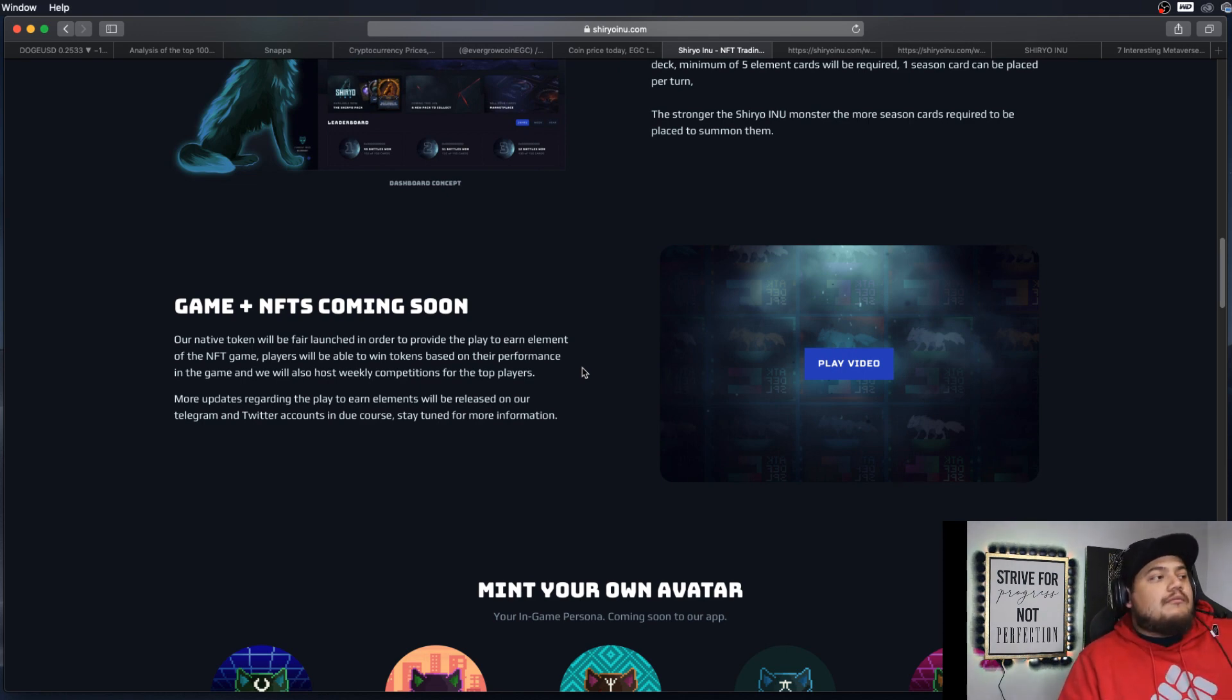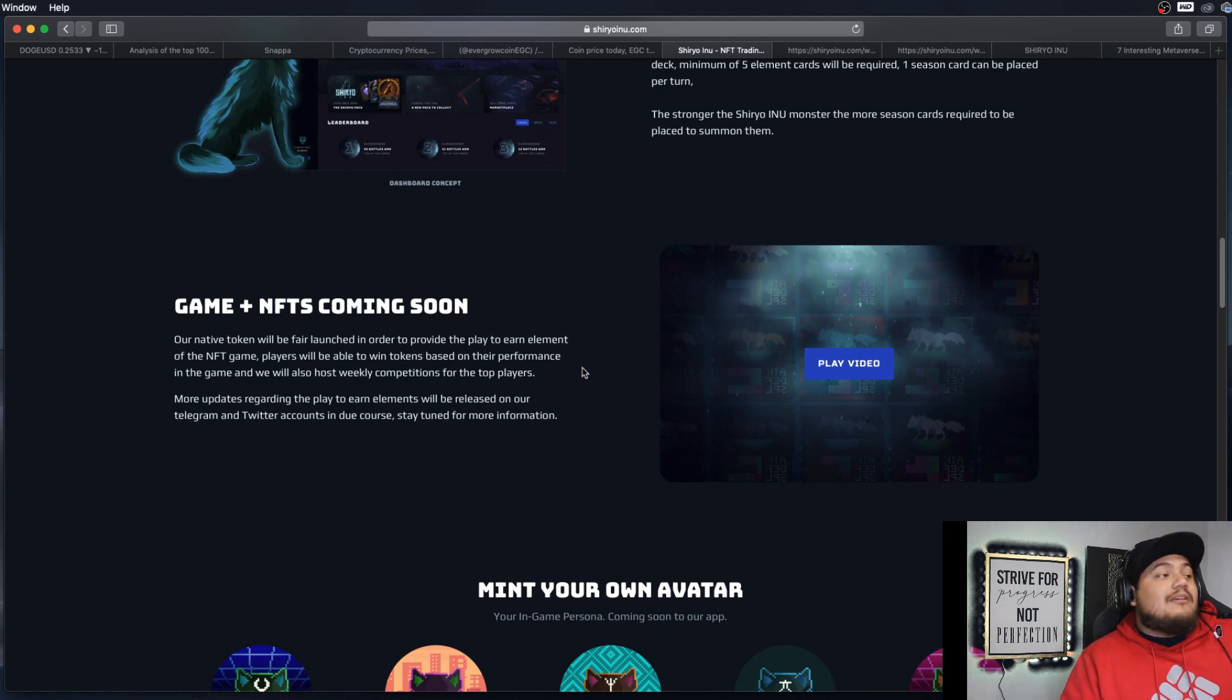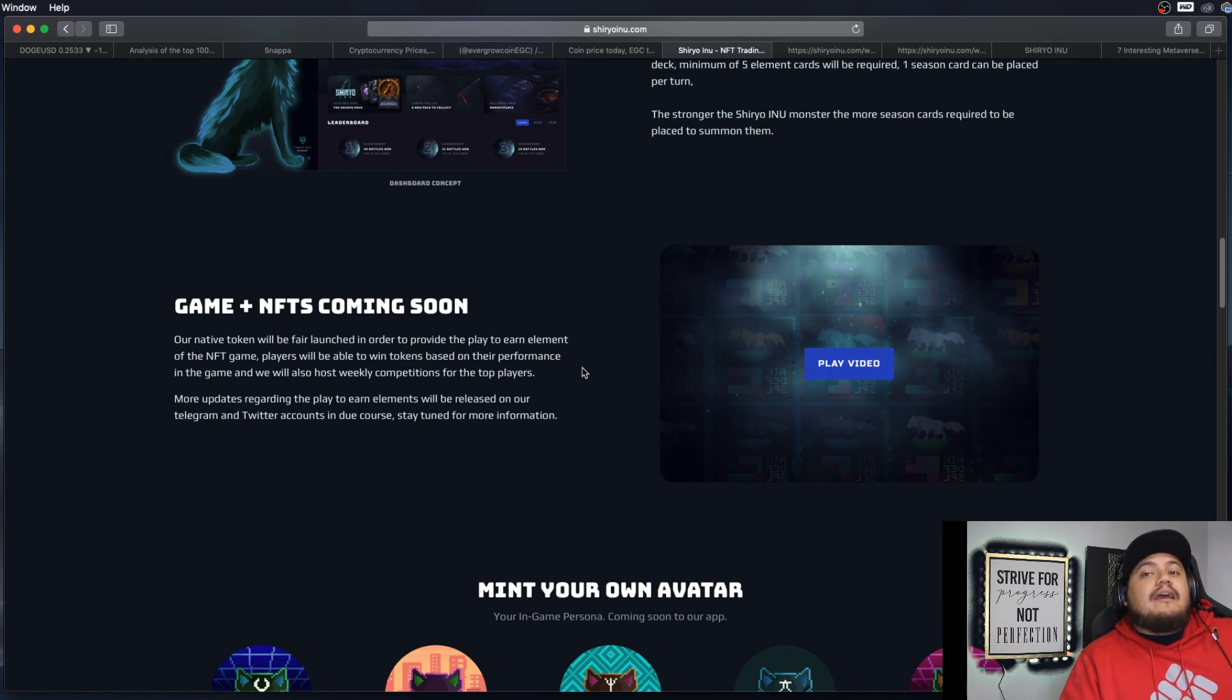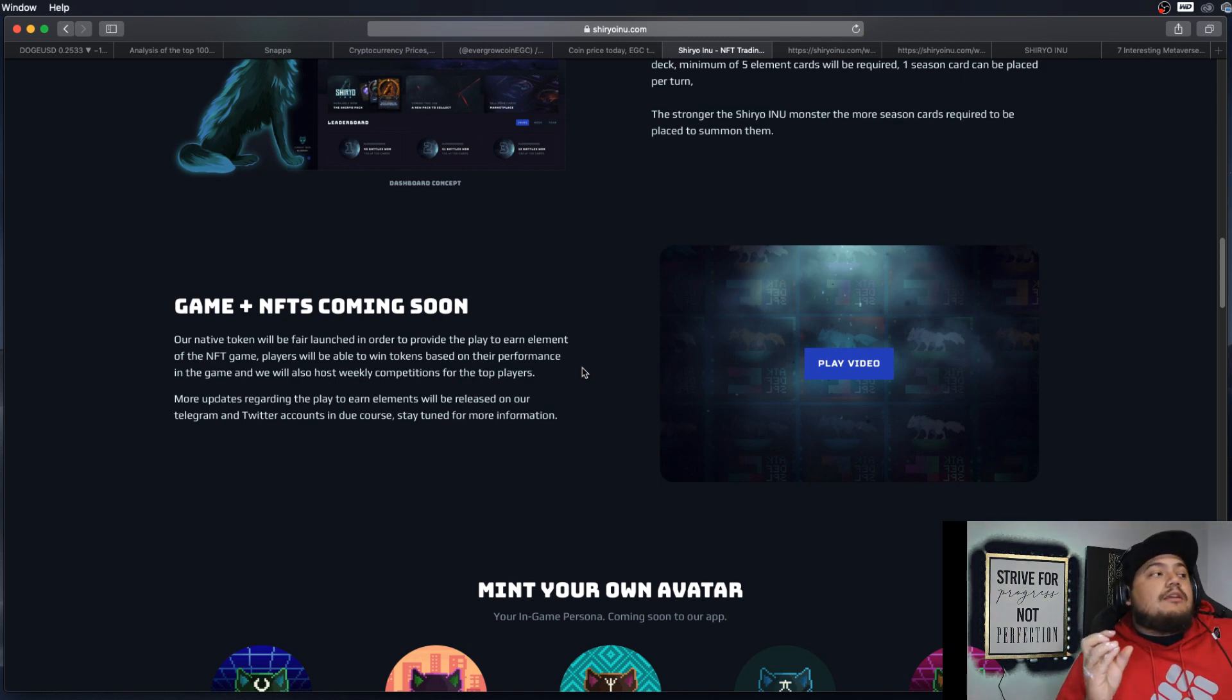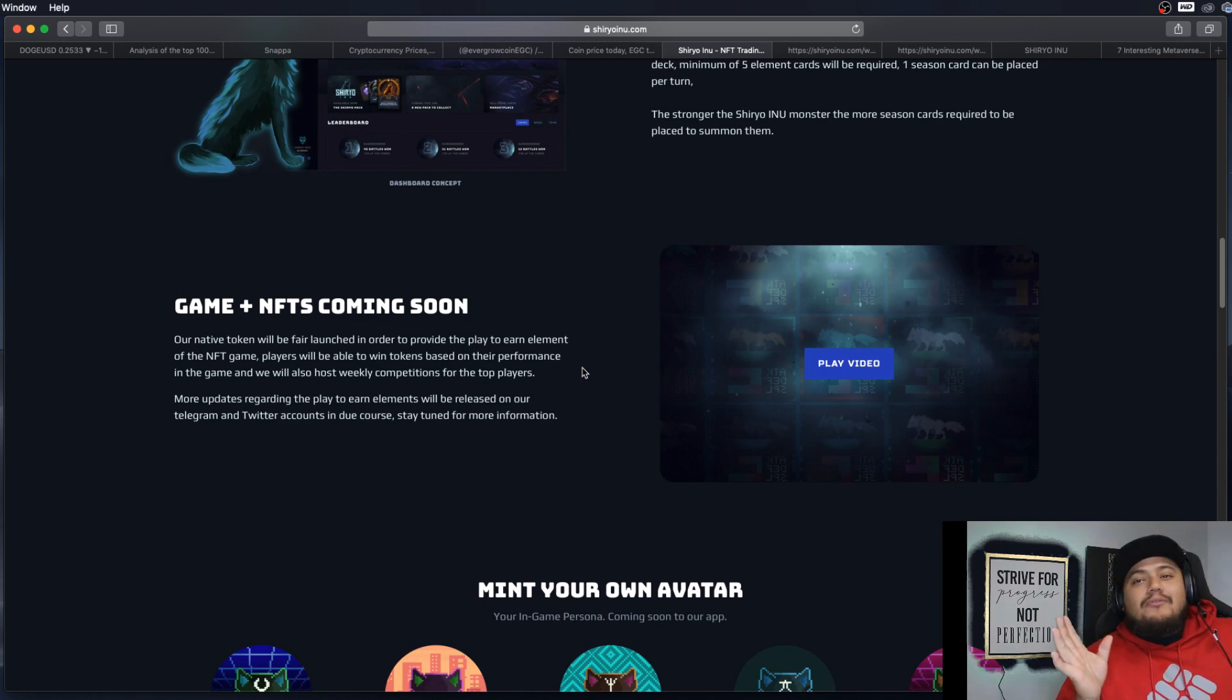I don't know if you remember, have you ever played Rainbow Six Siege? They used to host a whole bunch of tournaments around that game where people win prizes, cash money. And it seems like they're trying to do that same thing, but in the NFT trading card game on the blockchain, which is kind of cool.